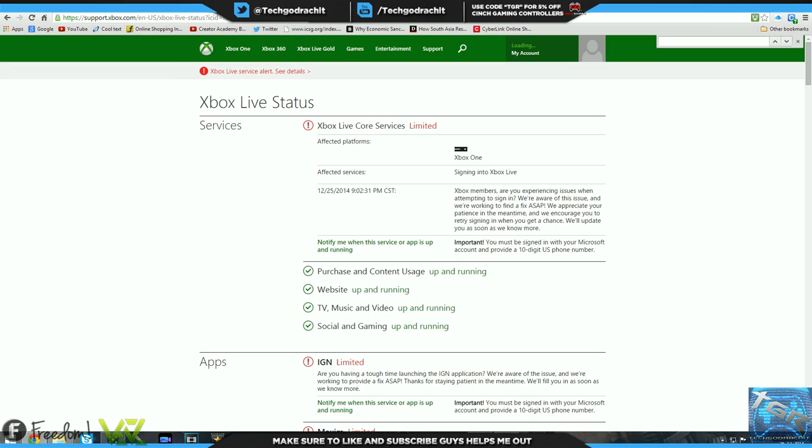What's going on guys, Xbox Live and PSN are down on Christmas Day as you guys can see on screen. Xbox Live core services are limited and they have been shut down by a group called Lizard Squad.